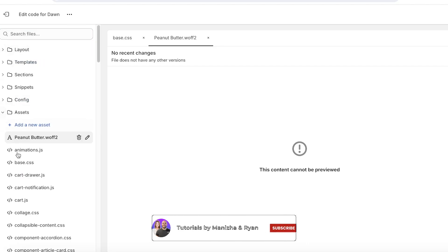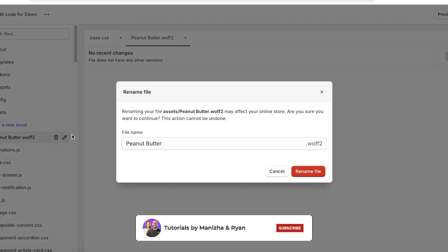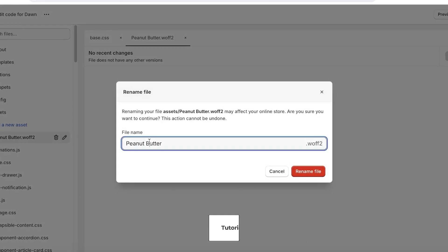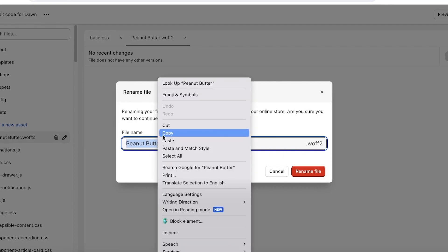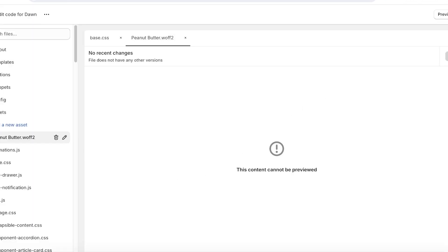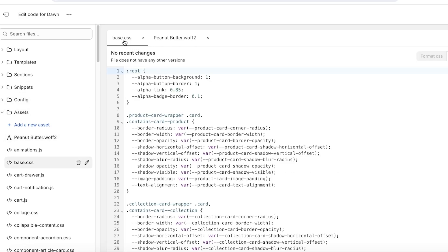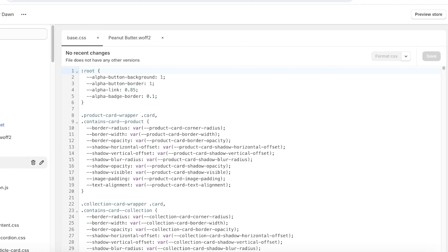And now I'll go into assets and we have this little section. I'm just going to click on edit and I'm just going to copy the name, which is Peanut Butter for our particular font. Your font name is going to be different, so just copy that and just copy it as it is written in the file name. Then go back into base.css.